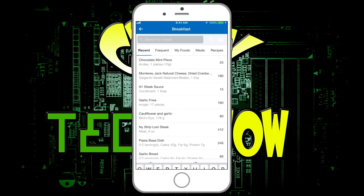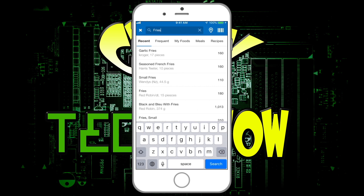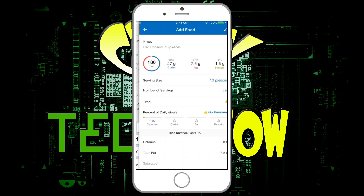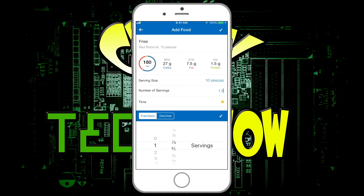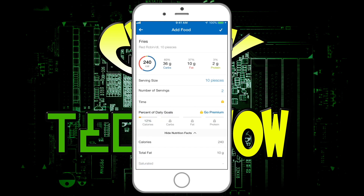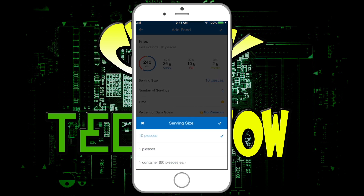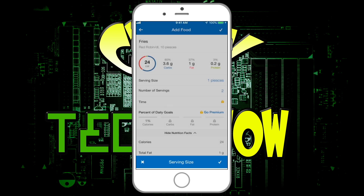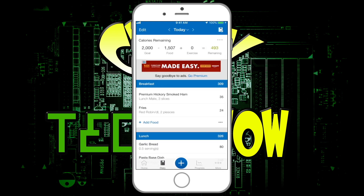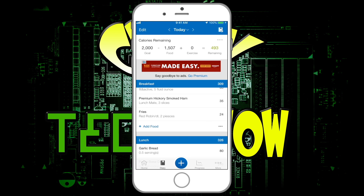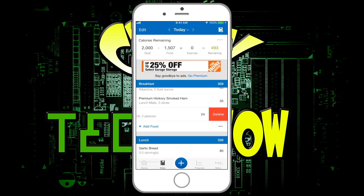Let's say I want to type in 'fries.' So if we pick regular fries, it shows 180 calories, 27 carbs, 7.5 grams of fat, and 1.5 grams of protein, with a serving size of 10 pieces. You can click on the serving size and change it up or down. If you want two servings, that's 240 calories — hit the check mark. You can also switch to pieces if you want to count individual fries; two fries is 24 calories. Hit the check mark and it goes into your diary. If you decide you don't want it, you can swipe it and delete it. That's how easy it is to add meals.